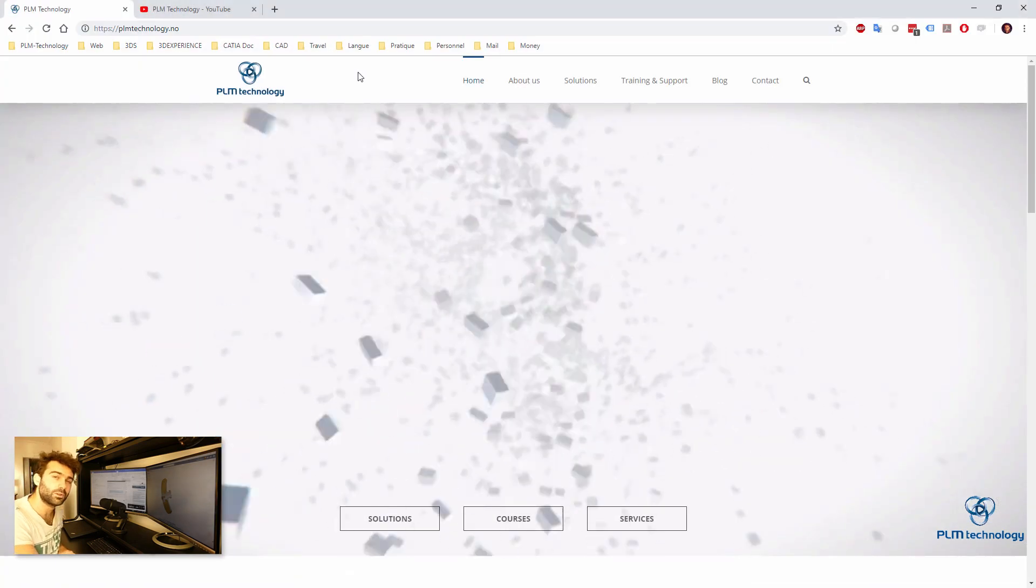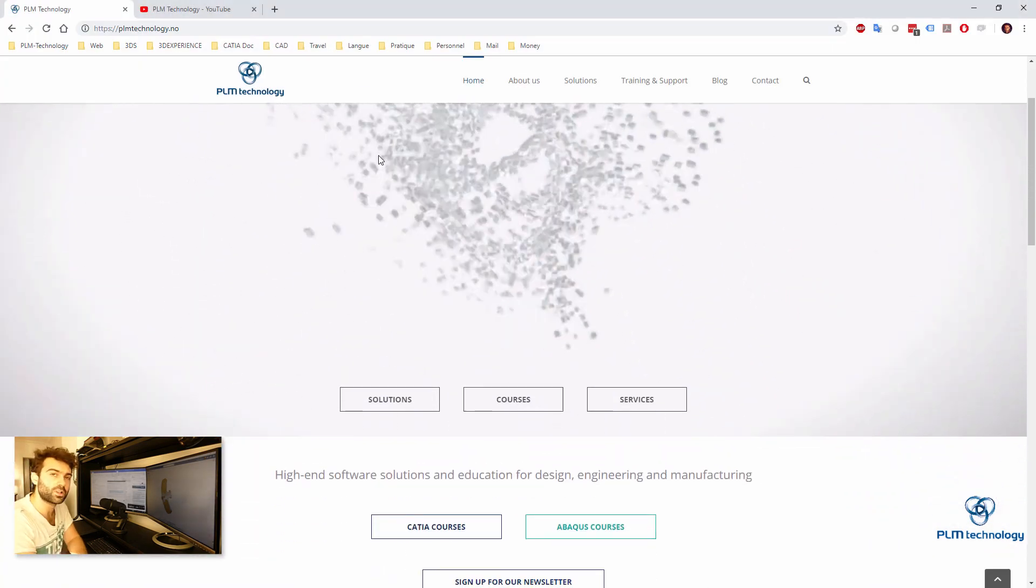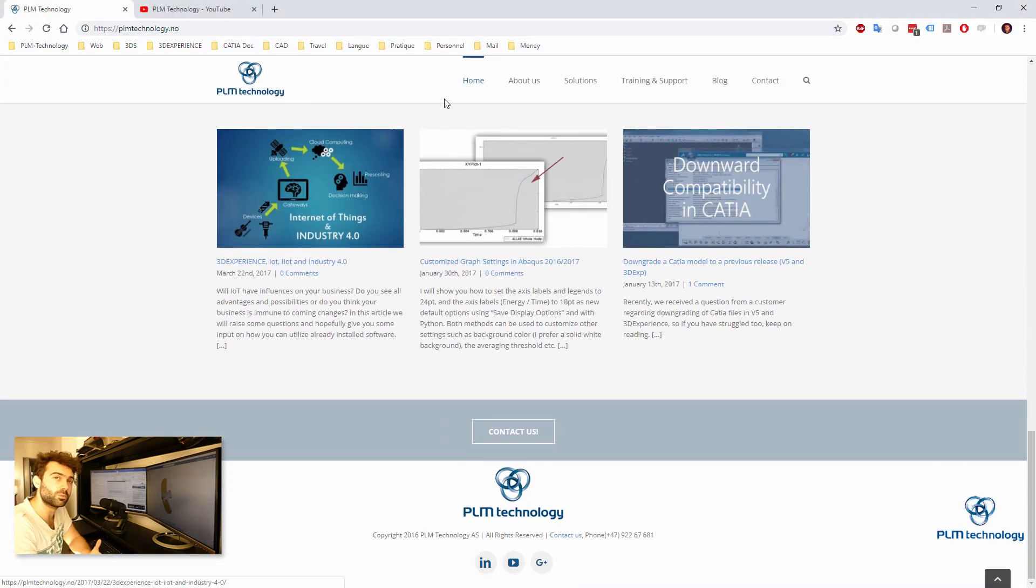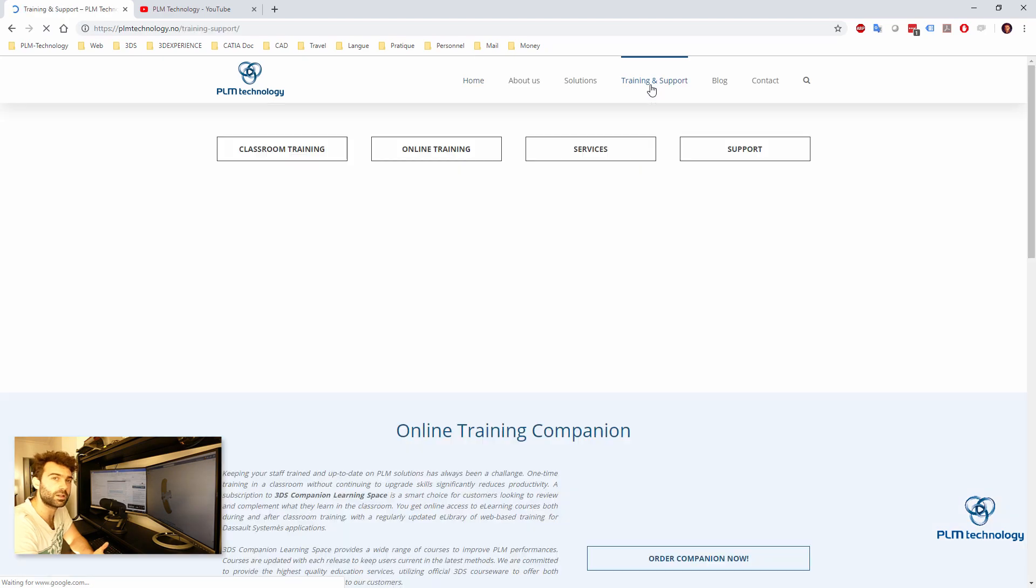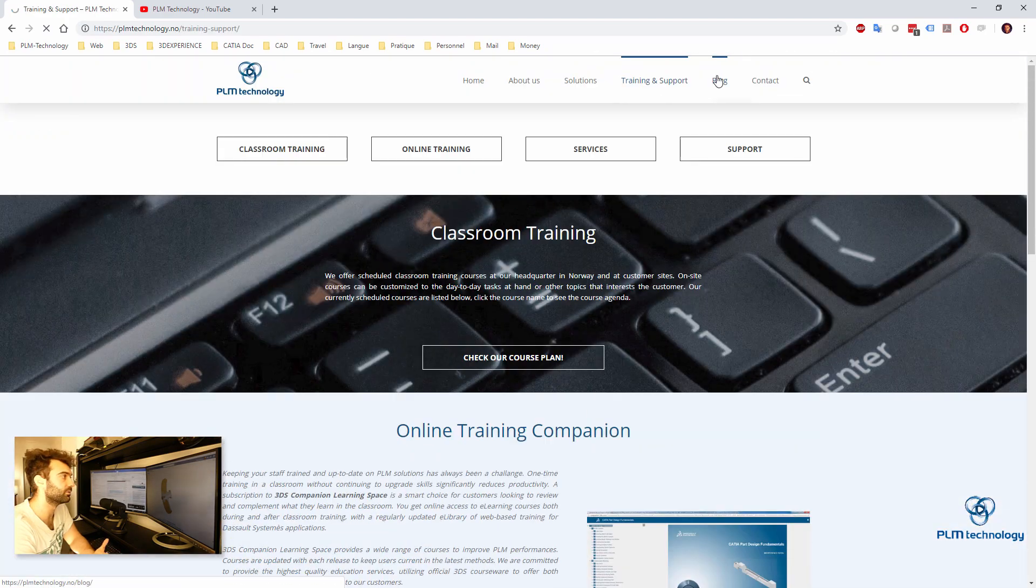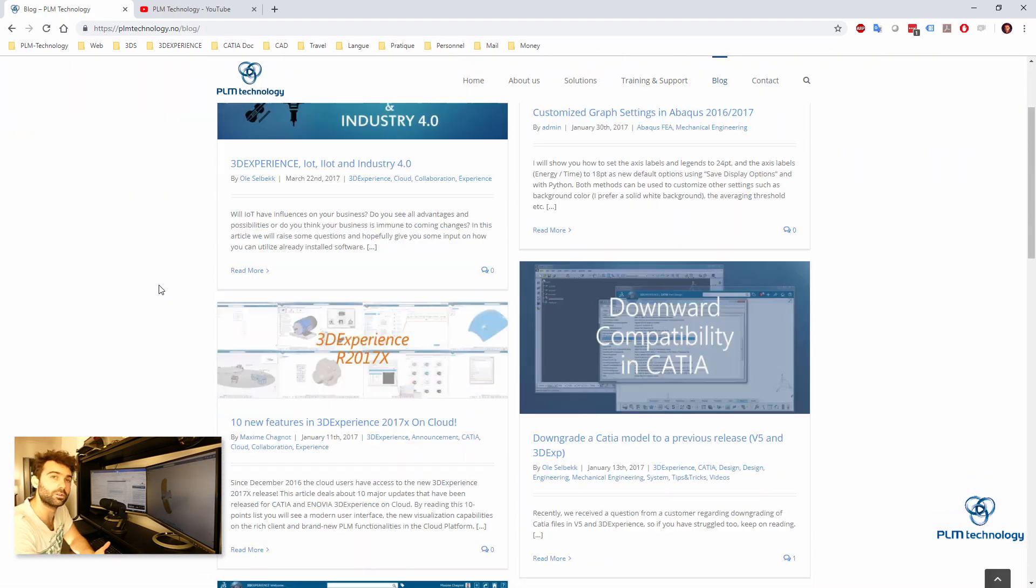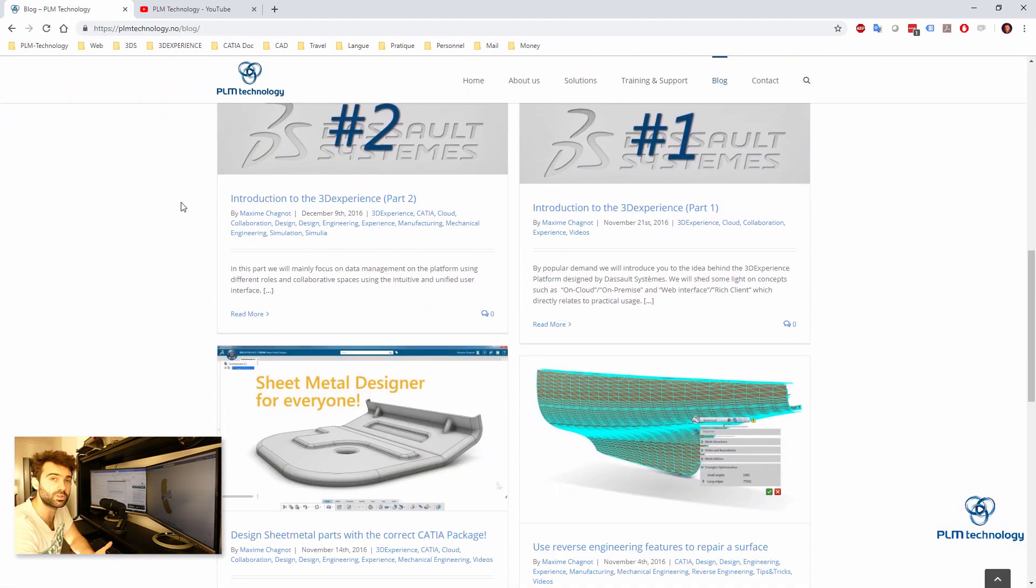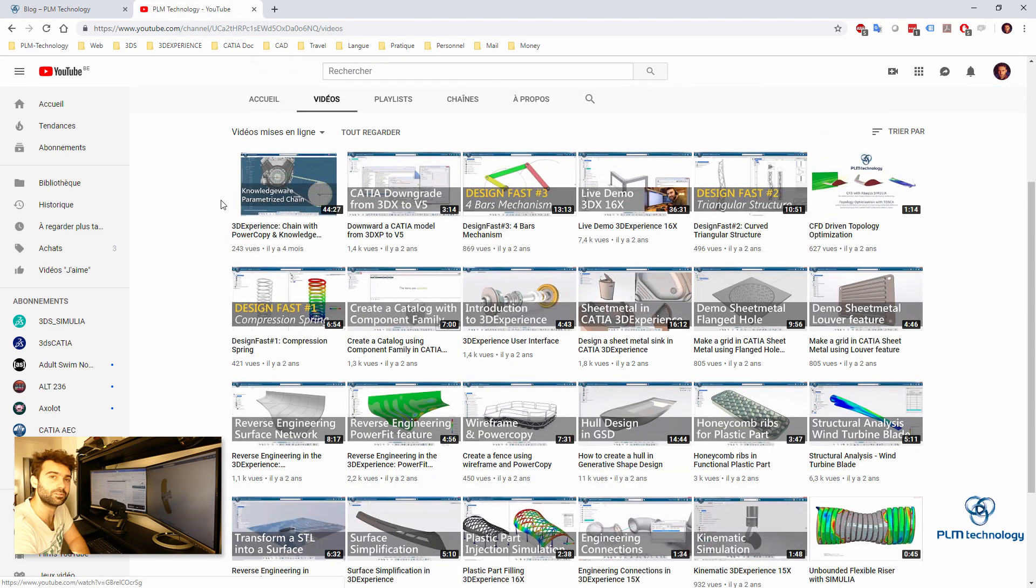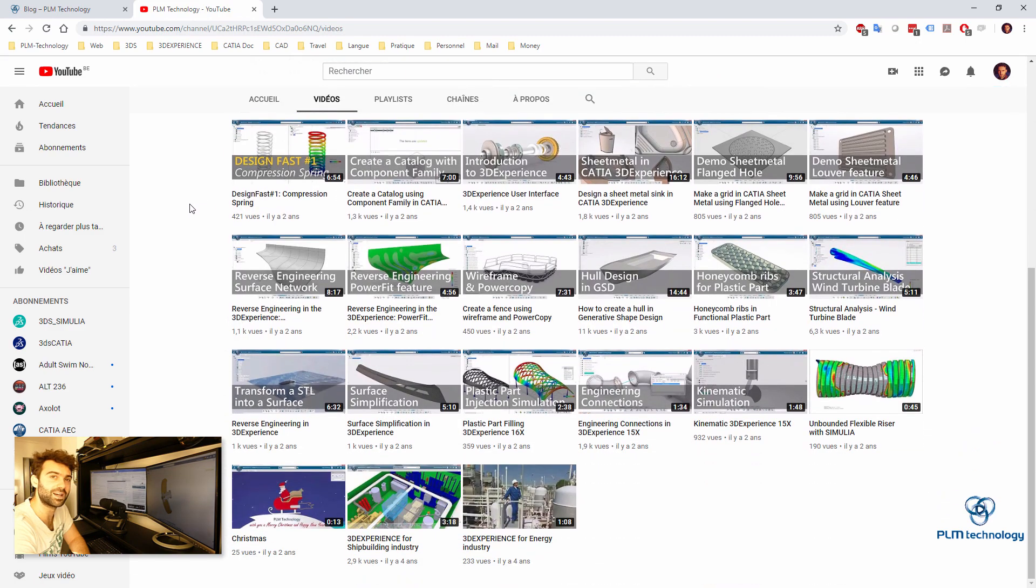So thank you very much for watching the video. If you want more information, you can just go to our website, pillandtechnology.com. You can also follow us on the YouTube channel. And I hope to see you soon again. Bye.